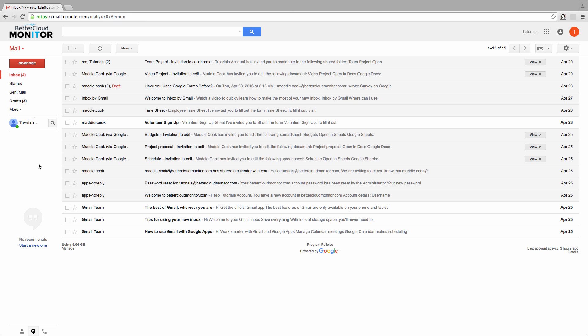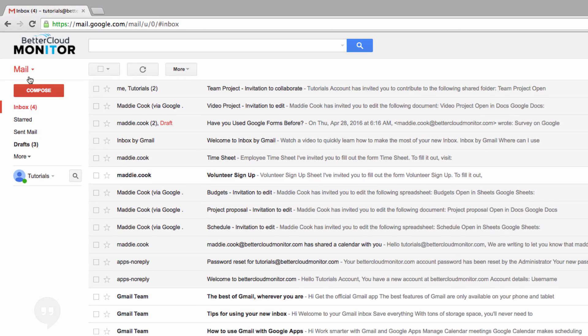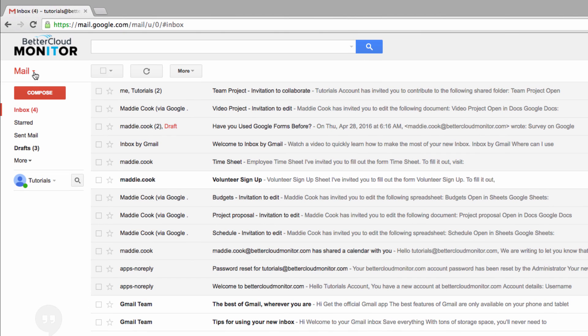So let's head up to the top left hand corner of the screen and click on mail, and then from the menu select contacts.